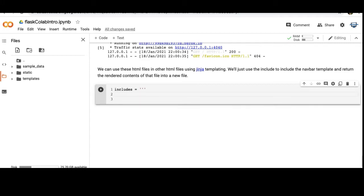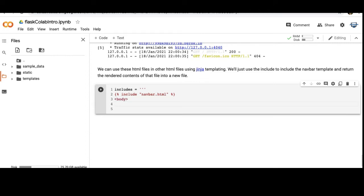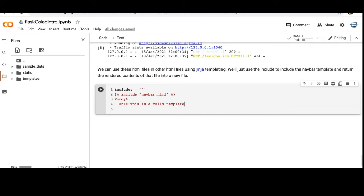I'm going to call this HTML file include. Here I'm just going to use the include tag. Also in the description below is a link to Jinja templating documentation where you can see all the other different things. We're just really scratching the surface here with an include.